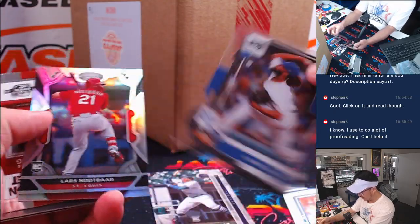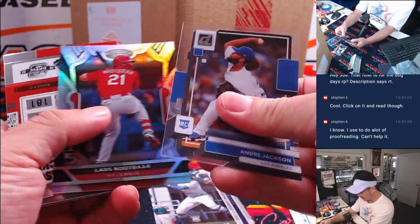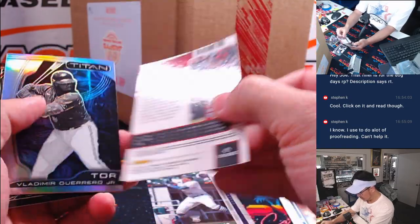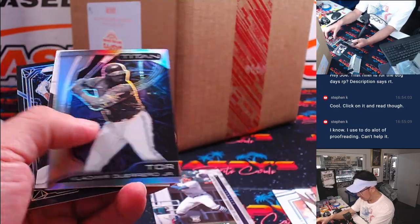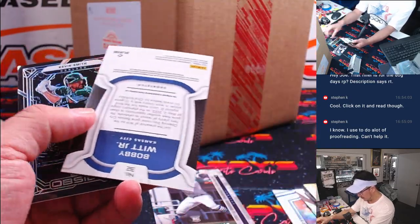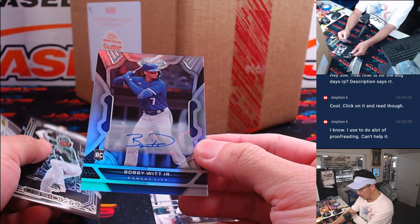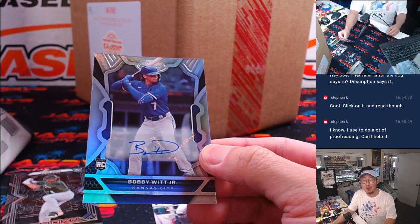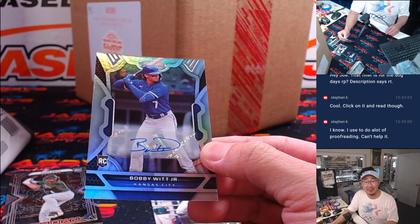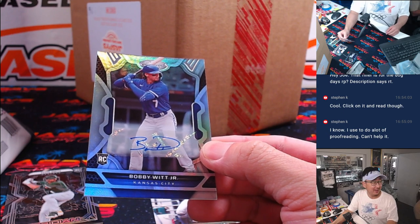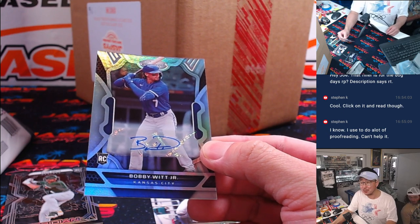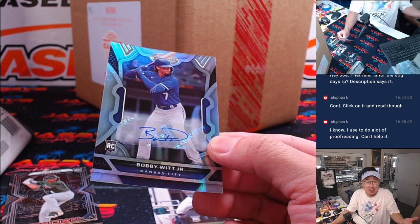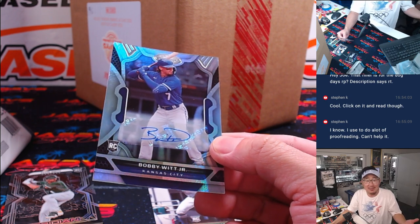There's a Julio Rodriguez rookie. Andre Jackson. Newt Bar. Connor Wong is actually having a great season. Whoa! A Bobby Witt Jr. rookie autograph. Out of a Chronicles pack. Whoa! Just for a filler.